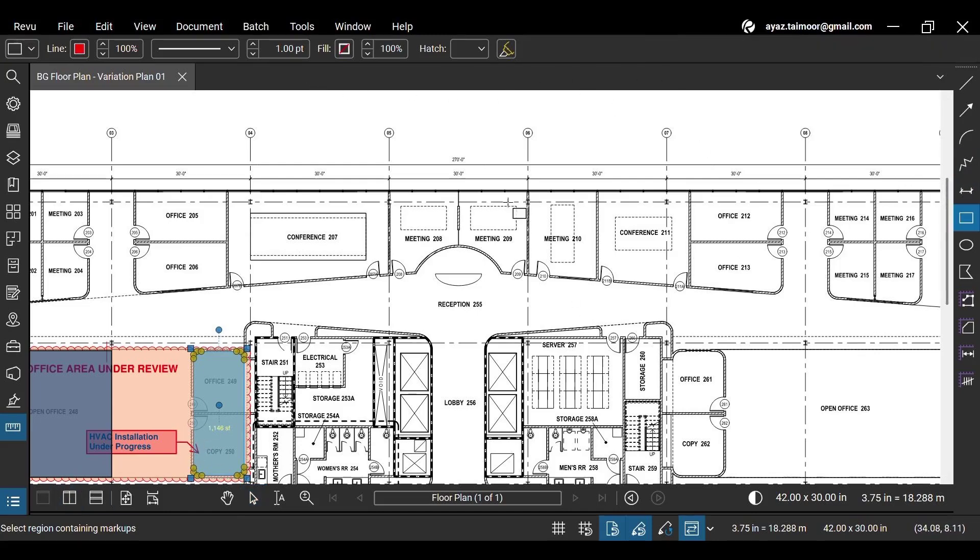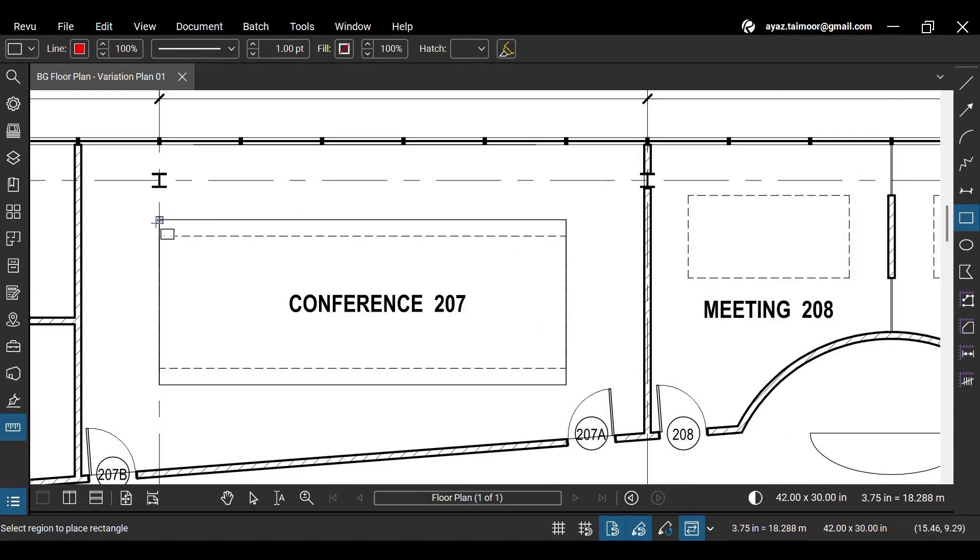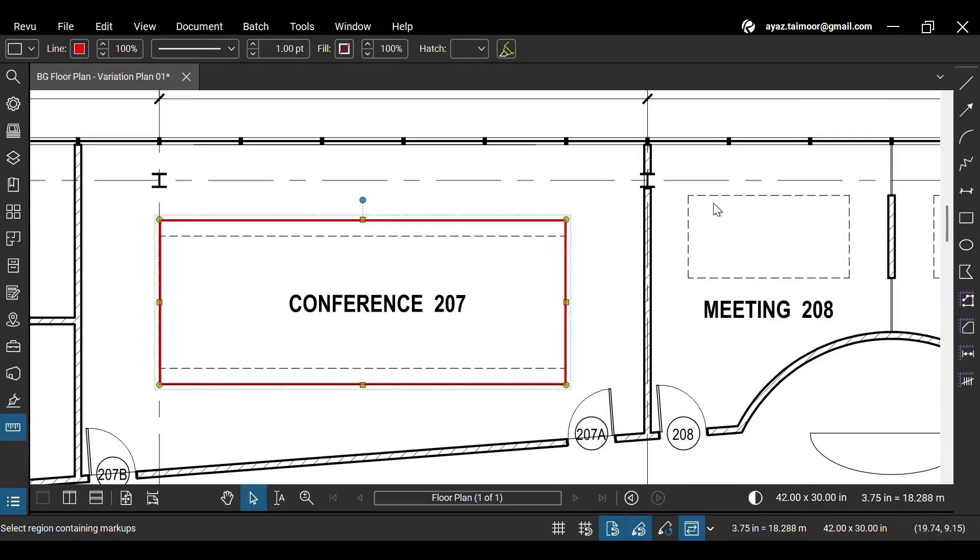Or you can create a fresh markup or measurement. Let's create a rectangle markup, and your Markup Editor will appear at the top of your workspace.